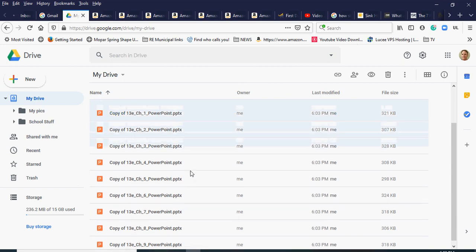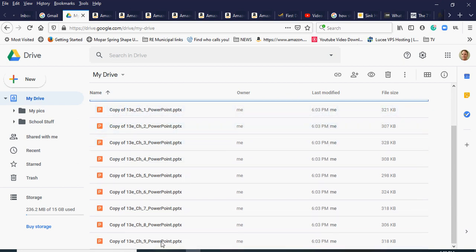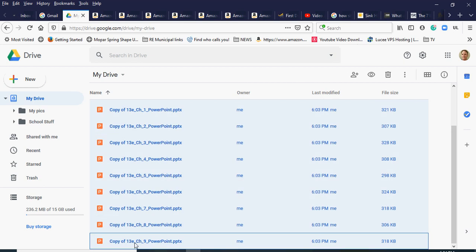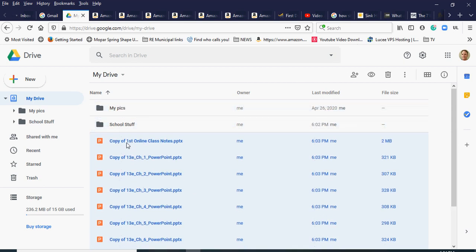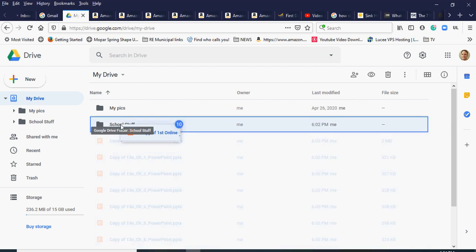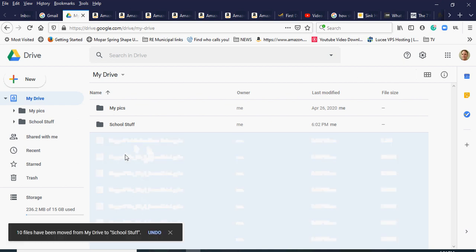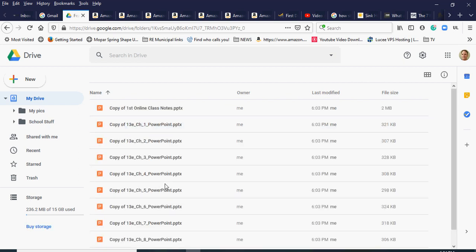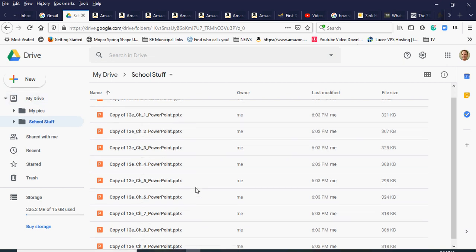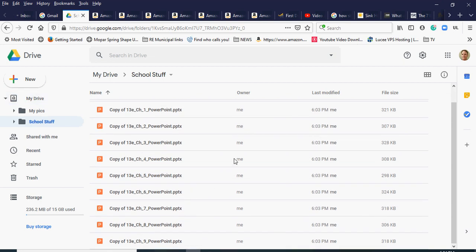I have my two folders and then all the copied files loose in the root. So I'll click on the first one, hold down the Shift key, and click on the last one to highlight them all. Then I'll click and drag them into my 'school stuff' folder. They will all be moved there — 10 files have been moved to school stuff. Now inside the school stuff folder I can see all these files in my Google Drive, not the shared drive.